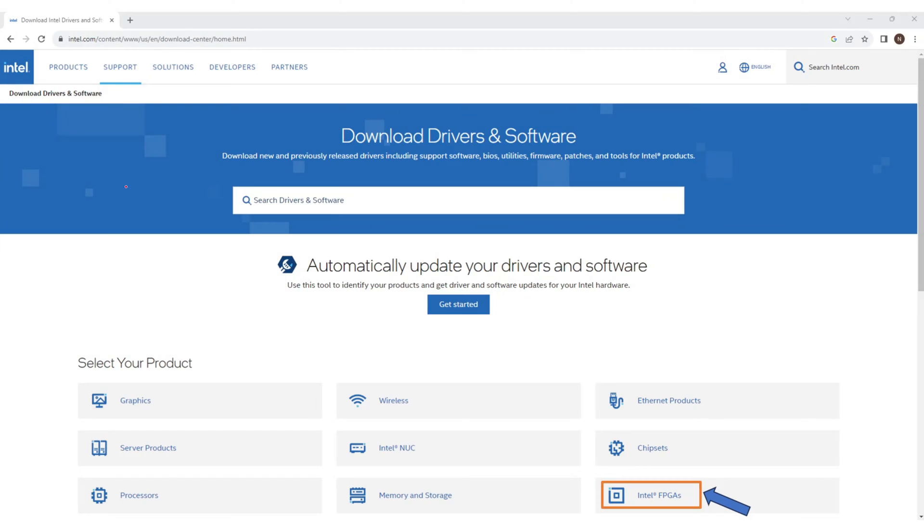This is the download center page. In this page we are looking for Intel FPGA option. I can see it here. Click on Intel FPGA.